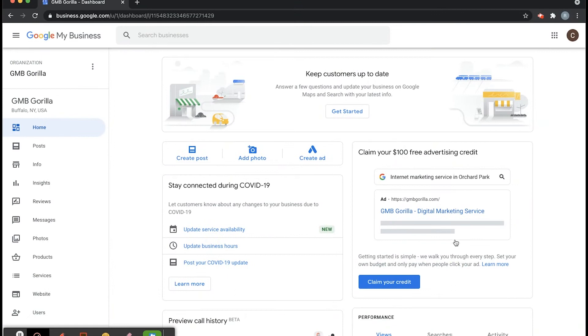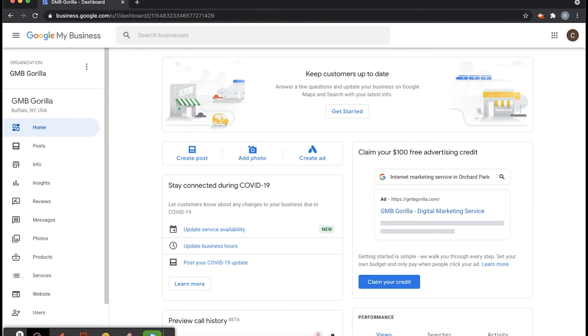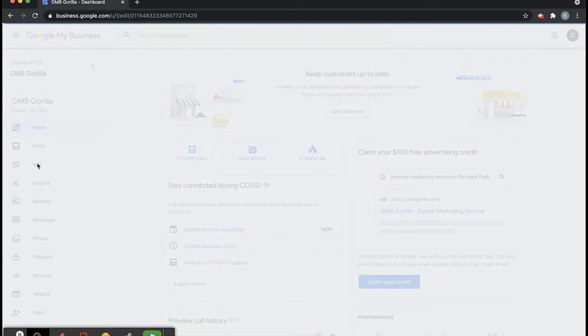Let's check it out. So here's the Google My Business dashboard. Make sure you're logged in at business.google.com under your Google account and go here on the left and click on Info.